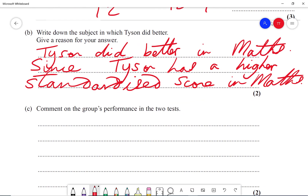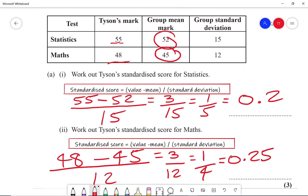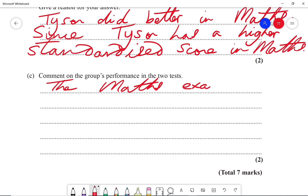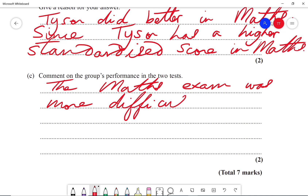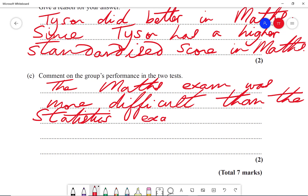Part C: comment on the group's performance in the two tests. Going back to the table, the mean for statistics for the group is greater than the mean for the group in maths. We can say that the maths exam was more difficult than the statistics exam, and students did less well in maths than in stats.